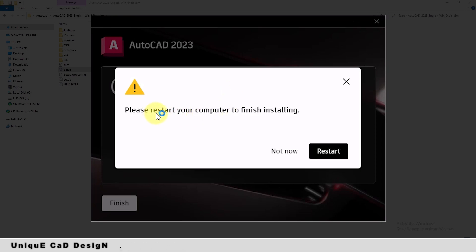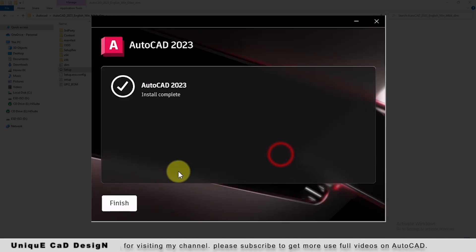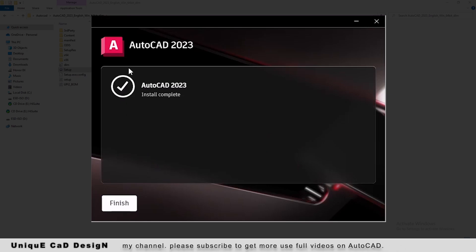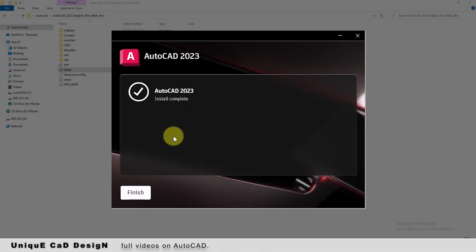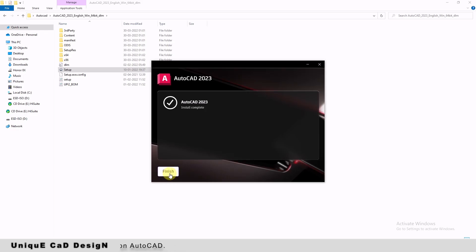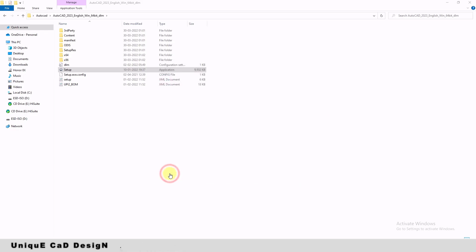It is asking me to restart the system. I am not restarting now. Now the latest version of AutoCAD software is installed in my PC. I will just open the software now.